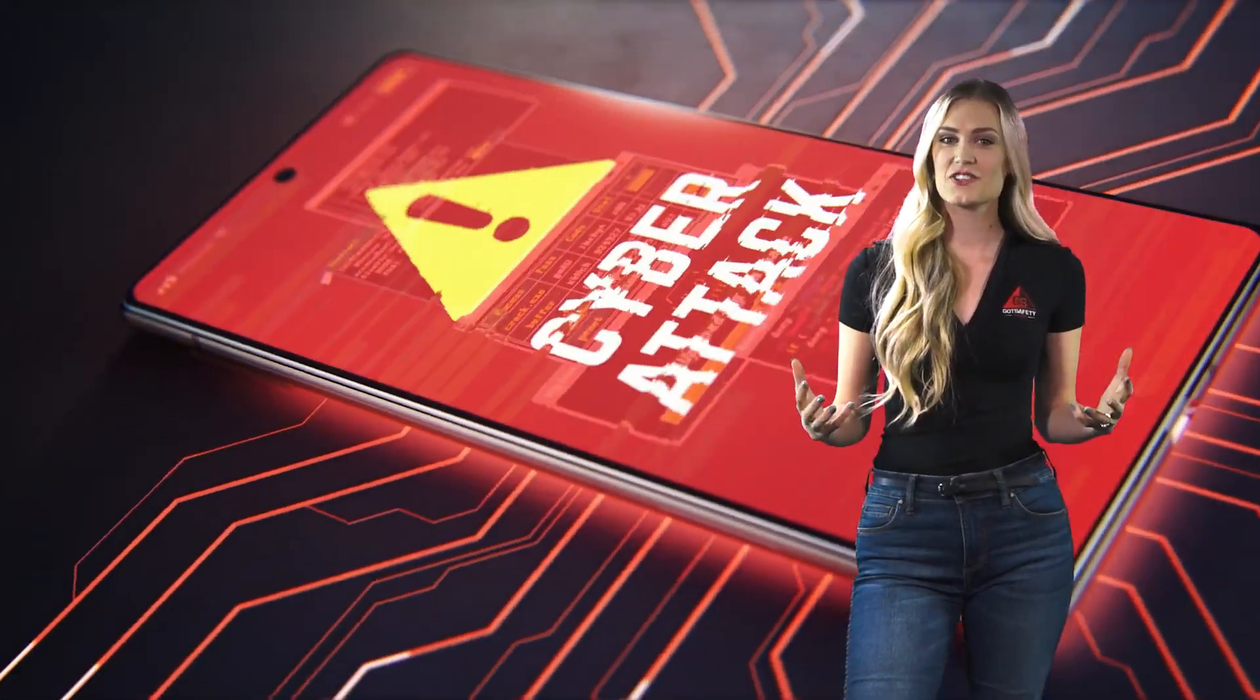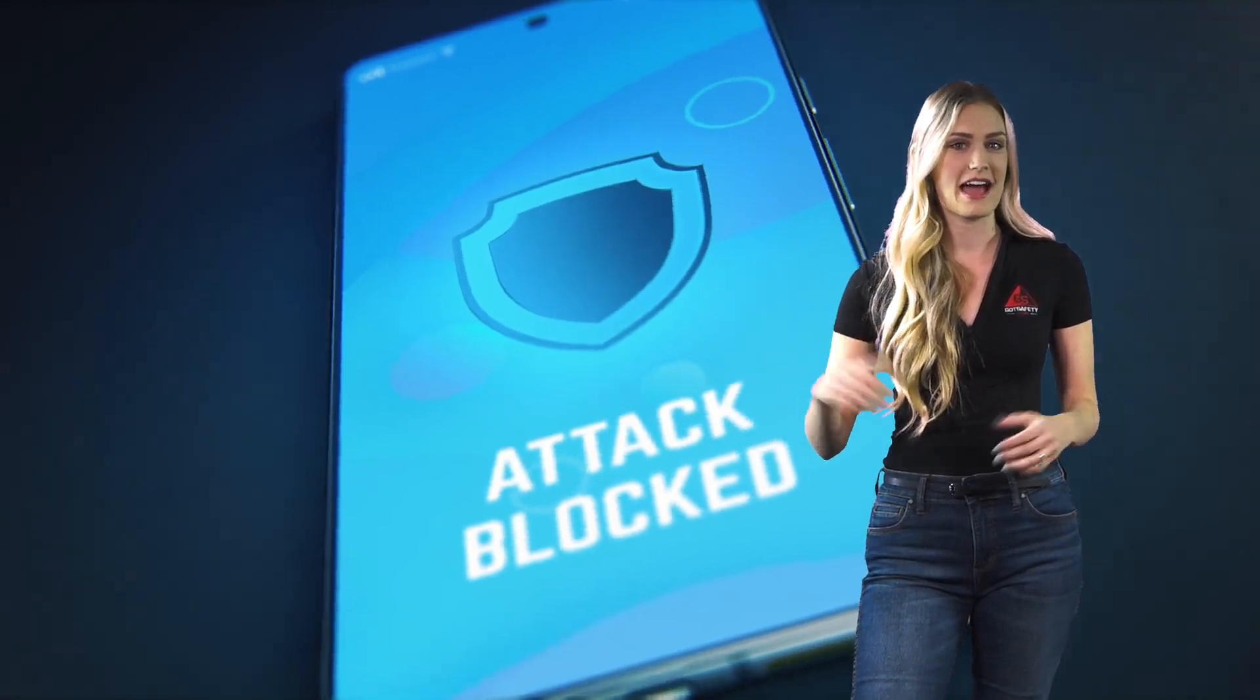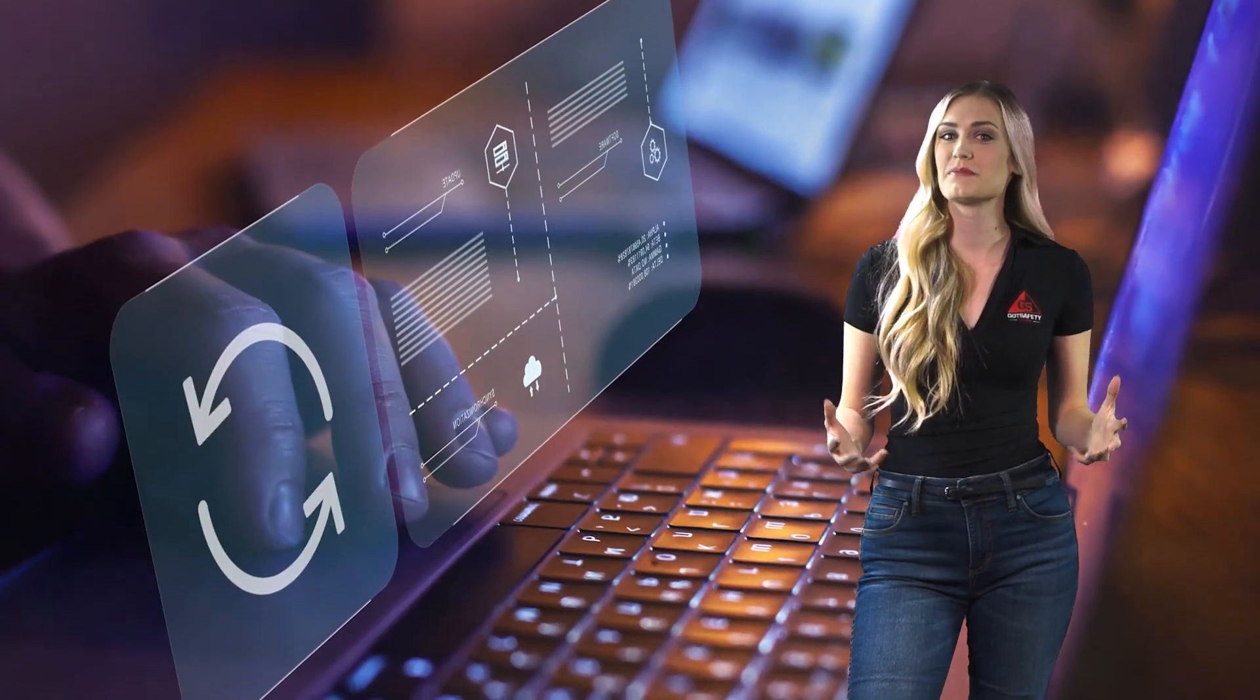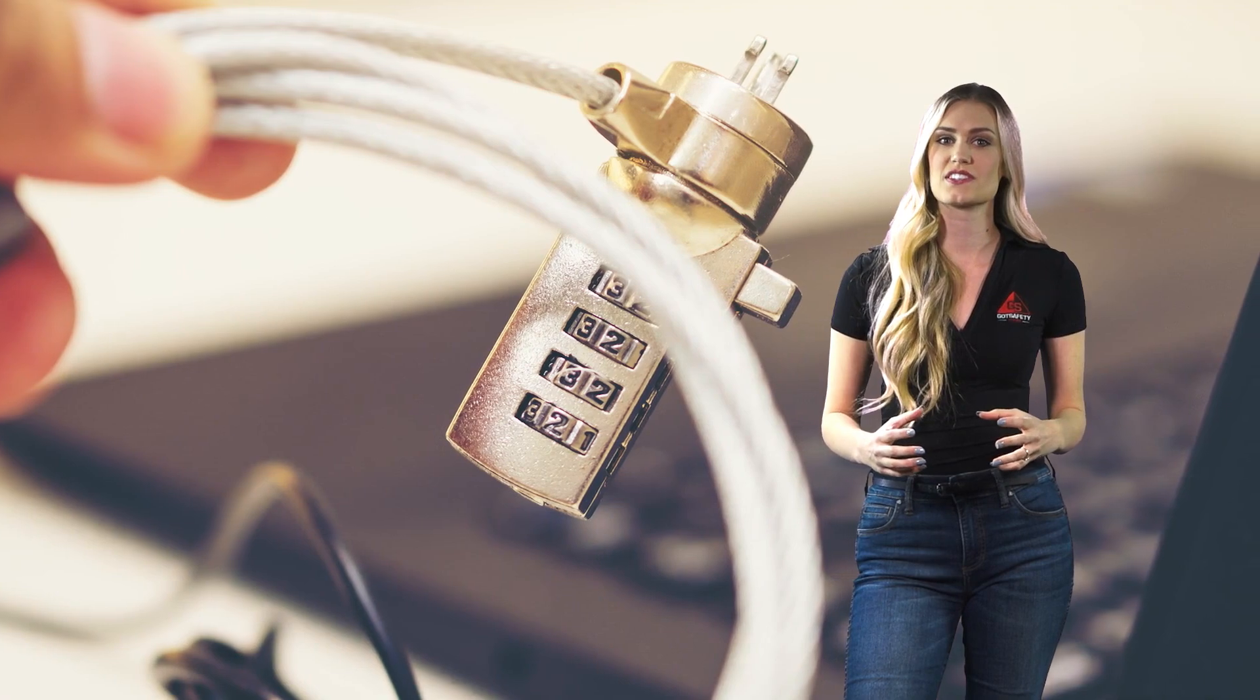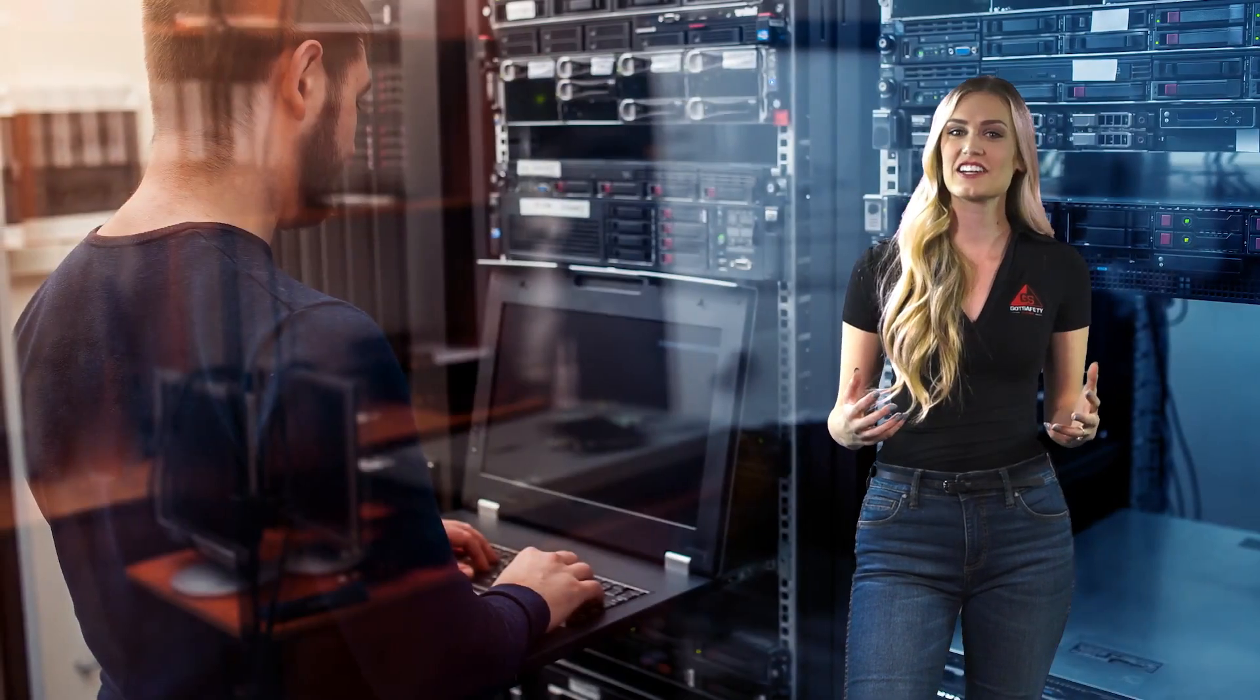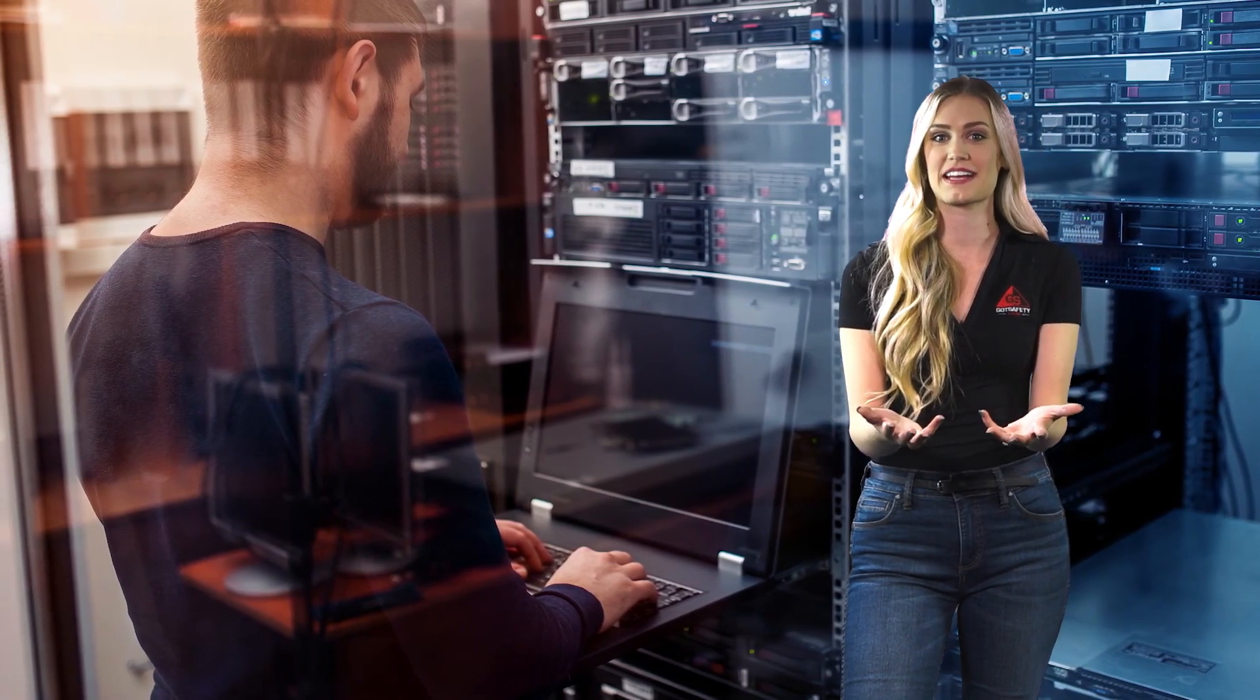Preventative controls are designed to stop attacks before they happen. Detective controls help to identify attacks that have already occurred. Corrective controls help to mitigate the damage caused by an attack. Deterrent controls discourage attackers from targeting a particular system. Finally, compensating controls help to make up for any weaknesses in the other four categories of controls.